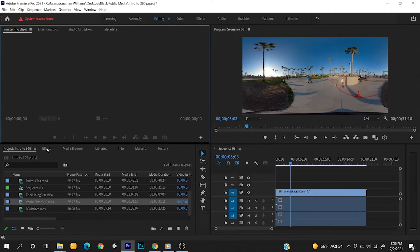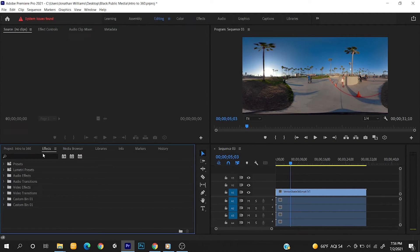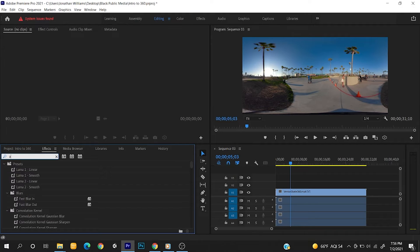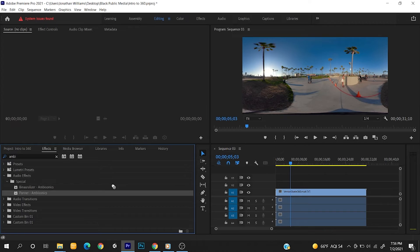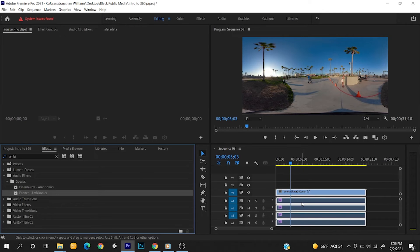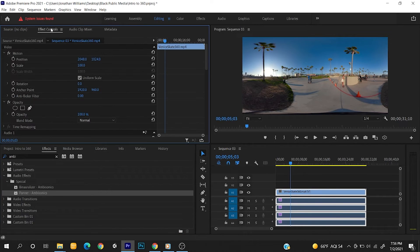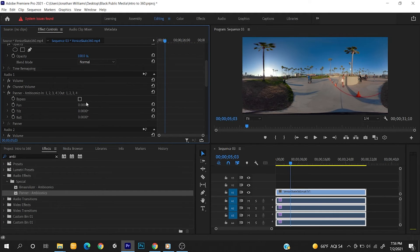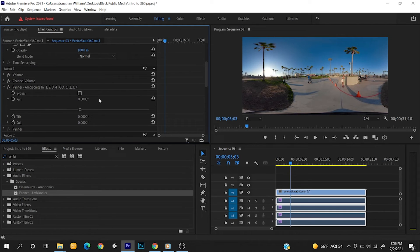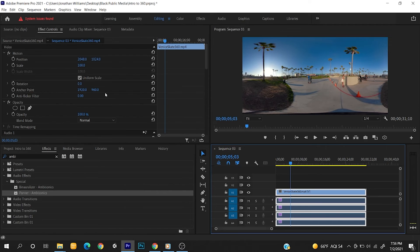If you want to adjust your spatial audio, in the Effects panel search for Panner and you will find Panner Ambisonics under your effects template. Just drag the effect onto your spatial audio in the timeline and select Effect Controls. You'll then be able to pan your audio sources on the X, Y, and Z axis to make any desired adjustments. As a warning, stay away from using any audio effects that are not labeled for ambisonics on any ambisonic audio.